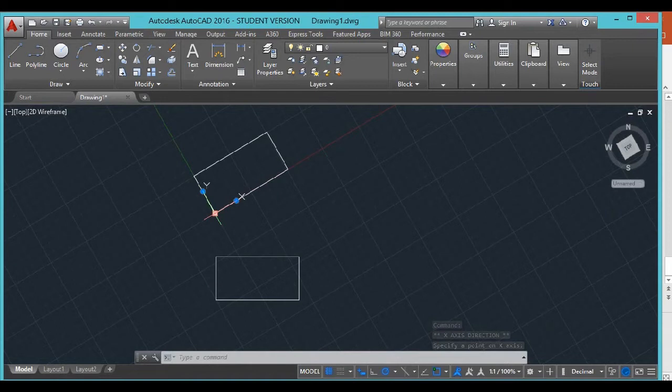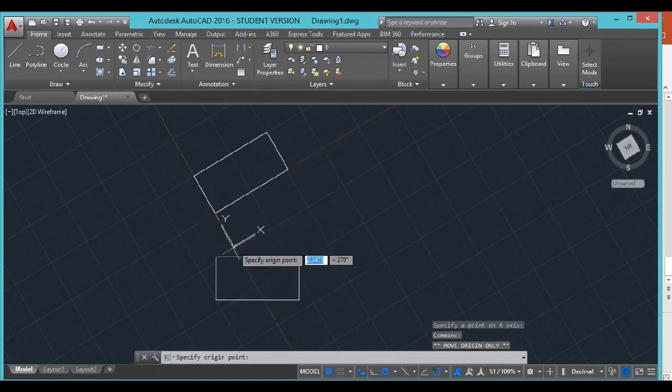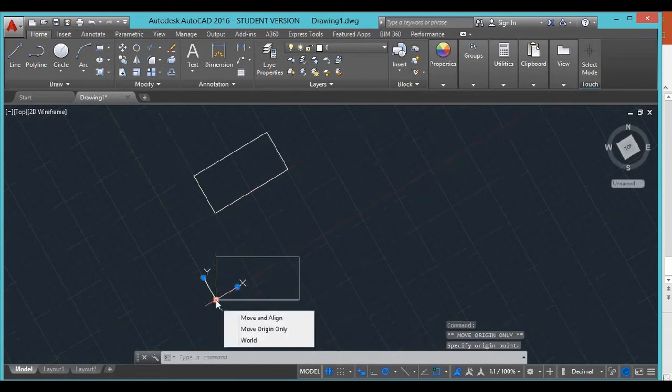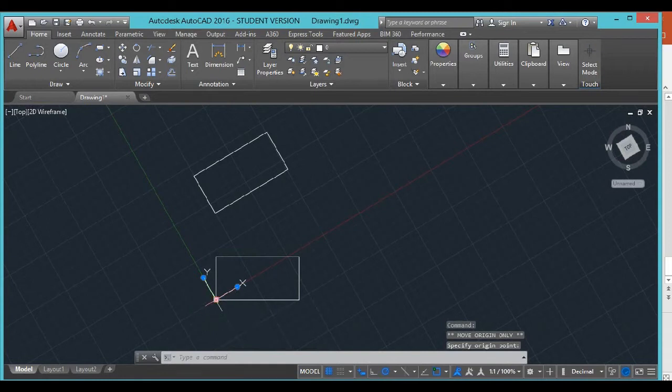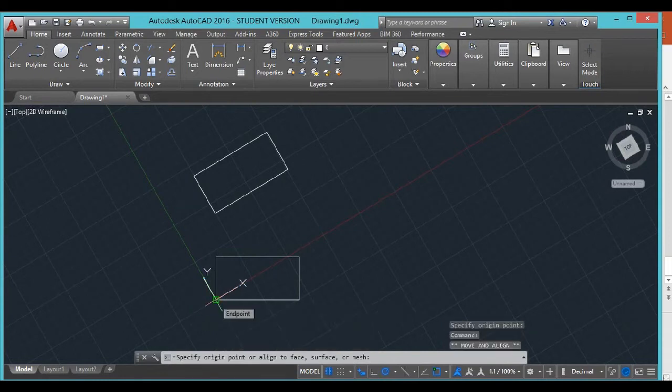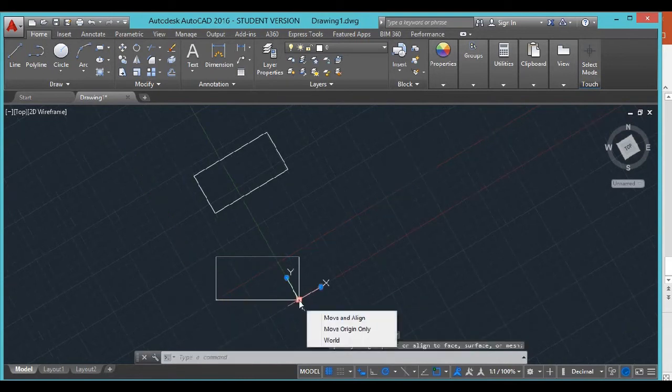We can move origin only. So if you wanted to move that somewhere else, because if we want to type in coordinates, then we can just come off that zero zero. That's the user coordinate system - you can put it wherever you want.